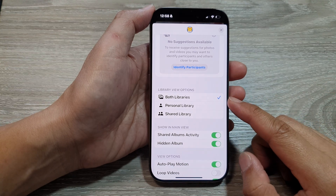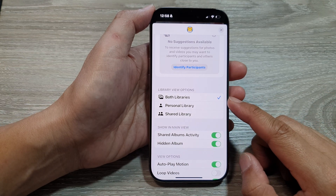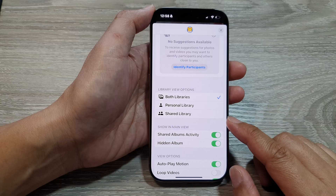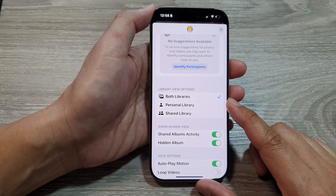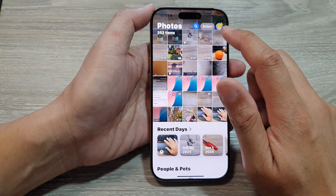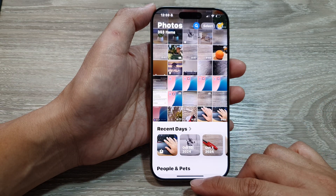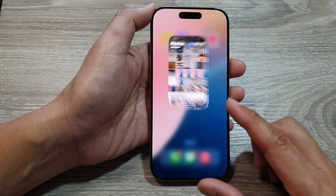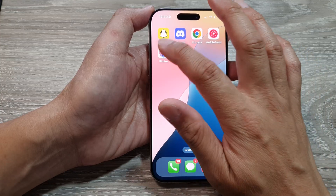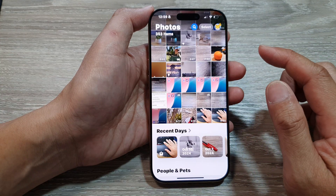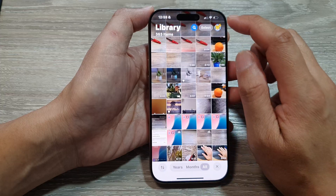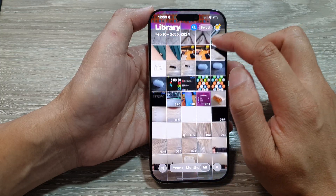How to set the photos library view to personal, shared, or both libraries on the iPhone 16 series. First, return to the home screen by swiping up at the bottom of the screen. From the home screen, tap on the Photos app, then tap on the profile icon from your library view.